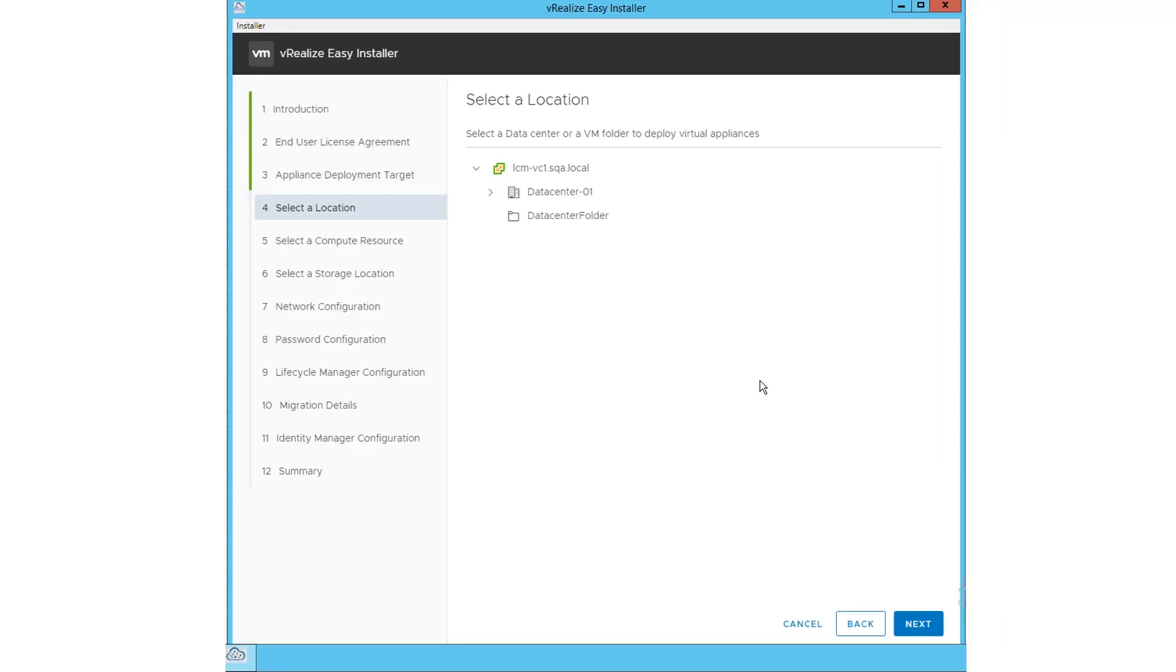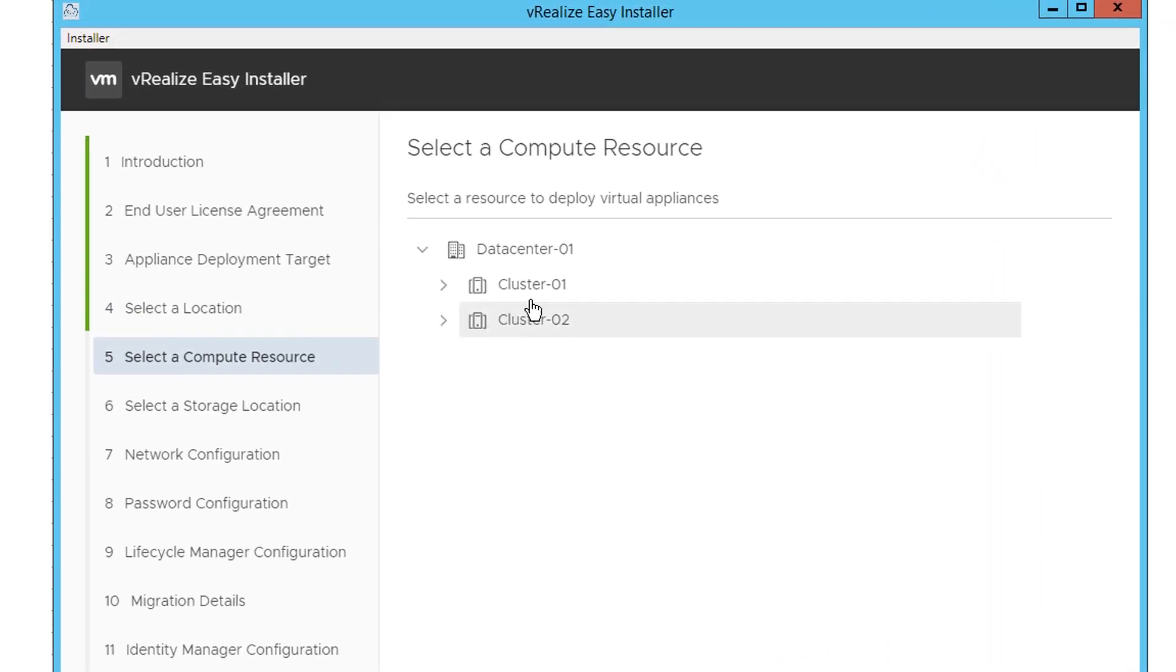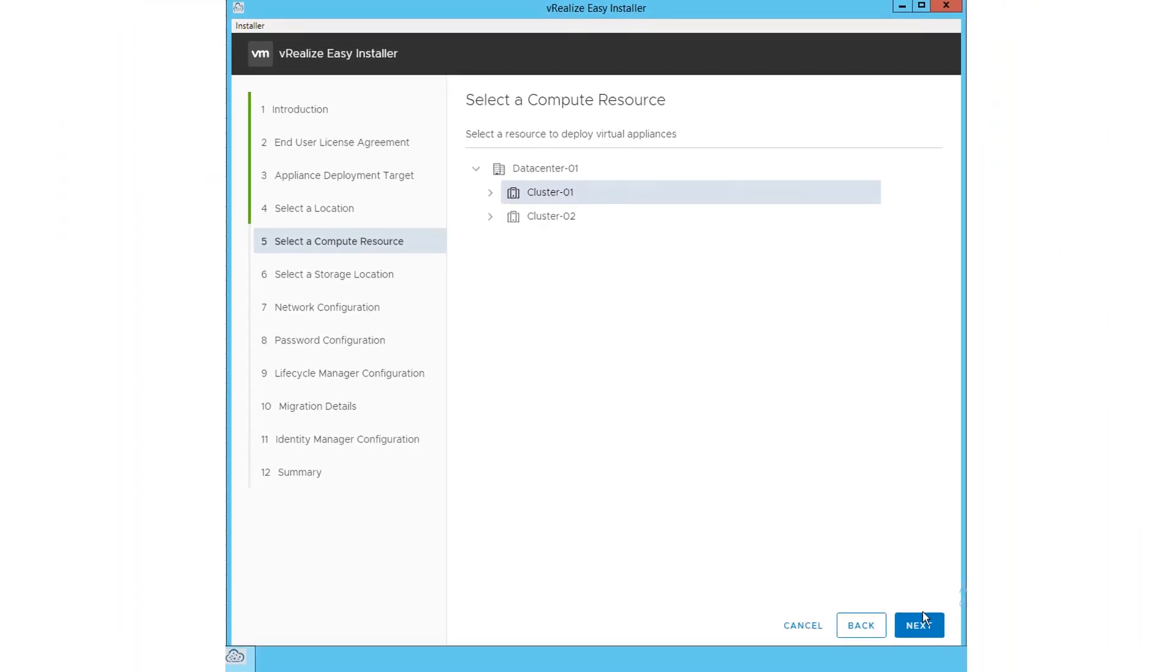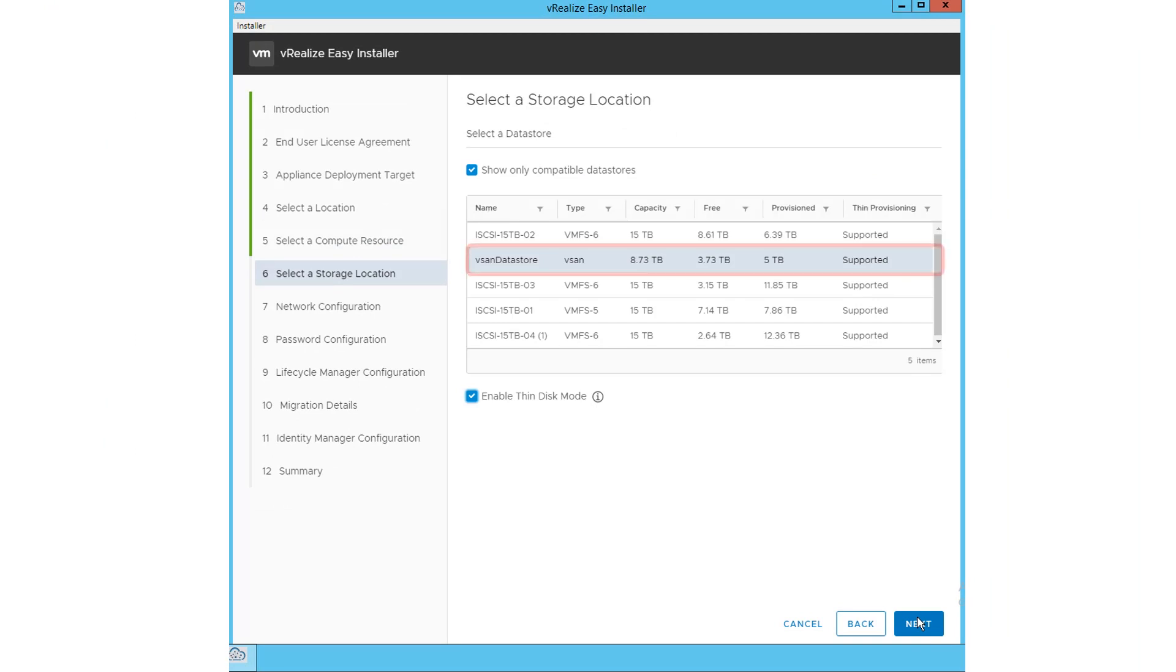On the location page, select a valid data center or a VM folder where you're deploying your virtual appliances. Select a resource where you want to deploy your virtual appliances, in this case Cluster, and click Next.